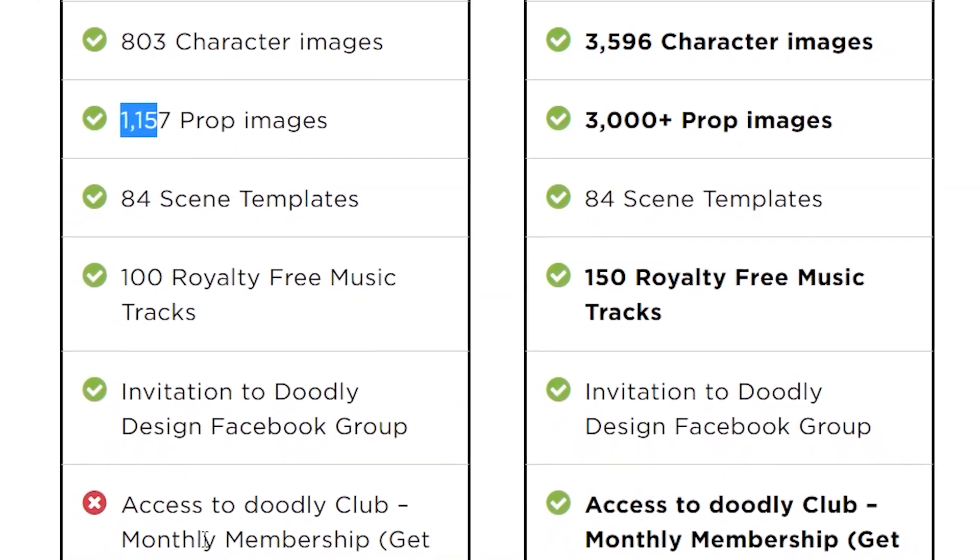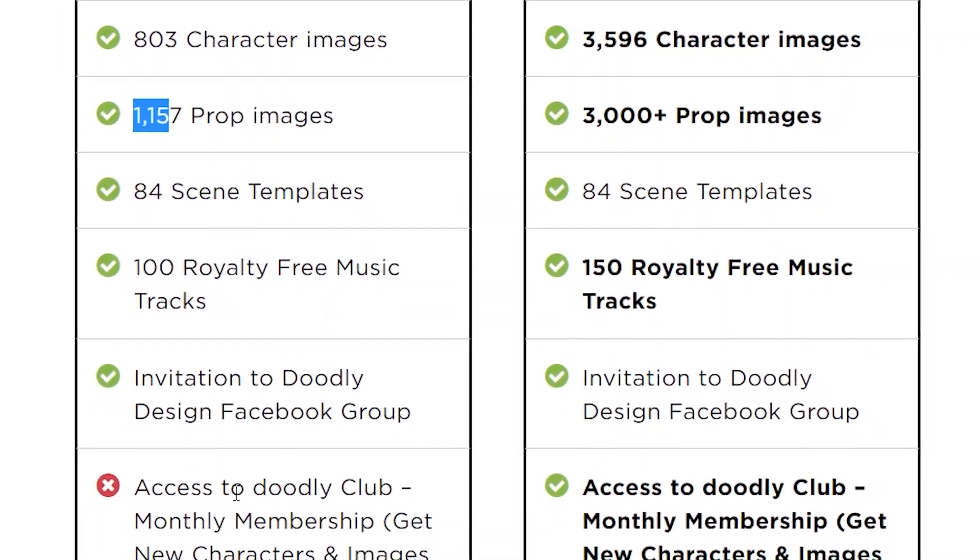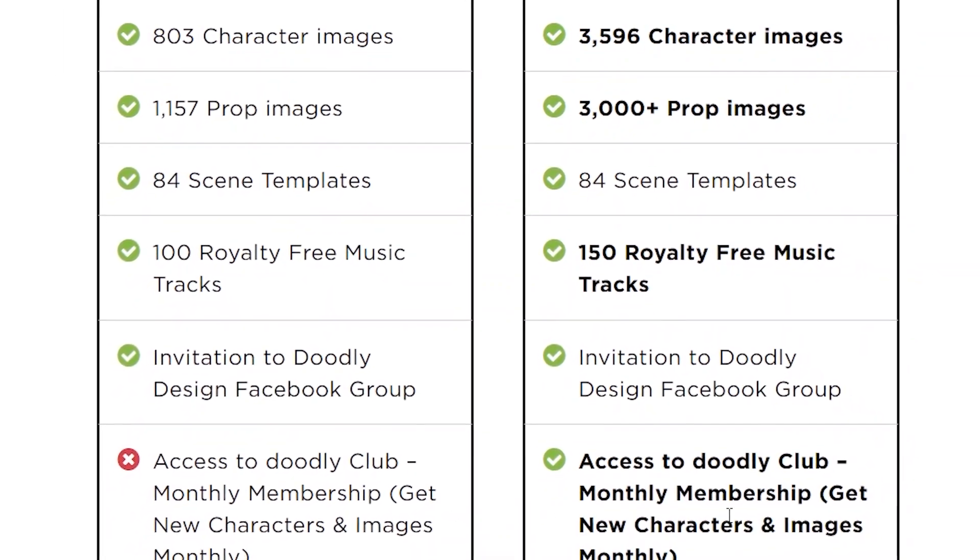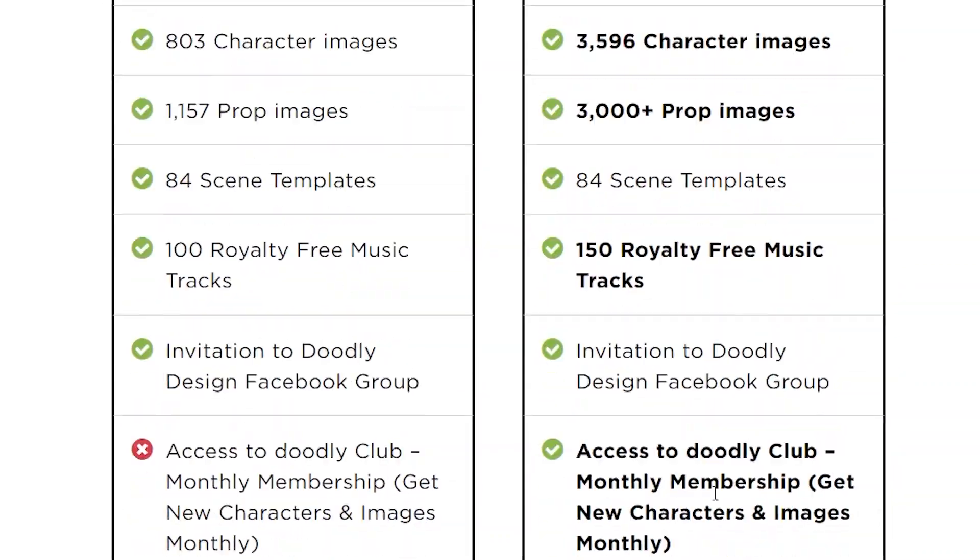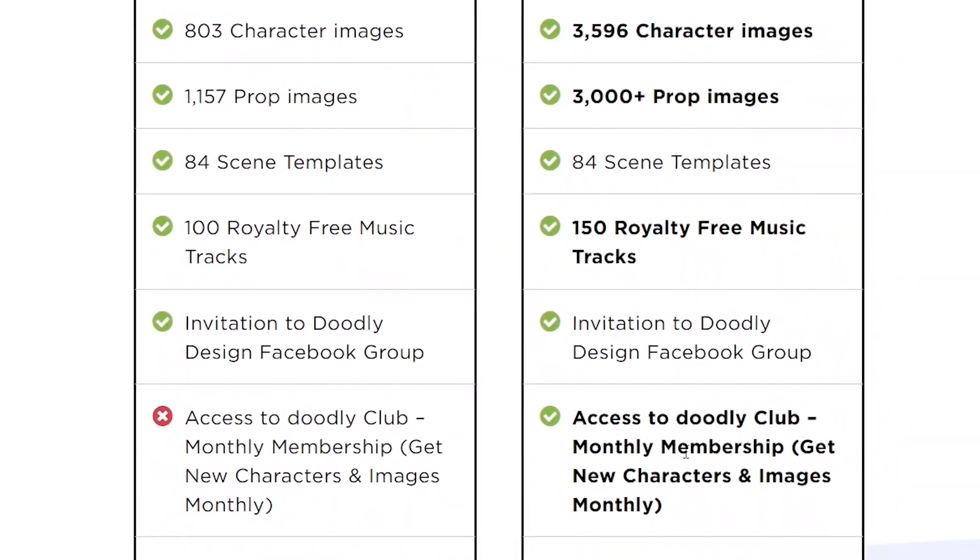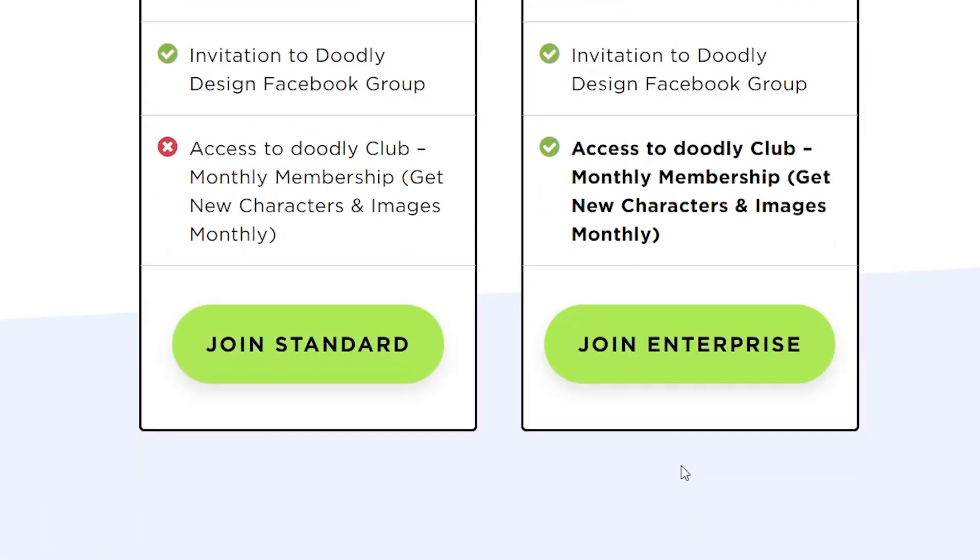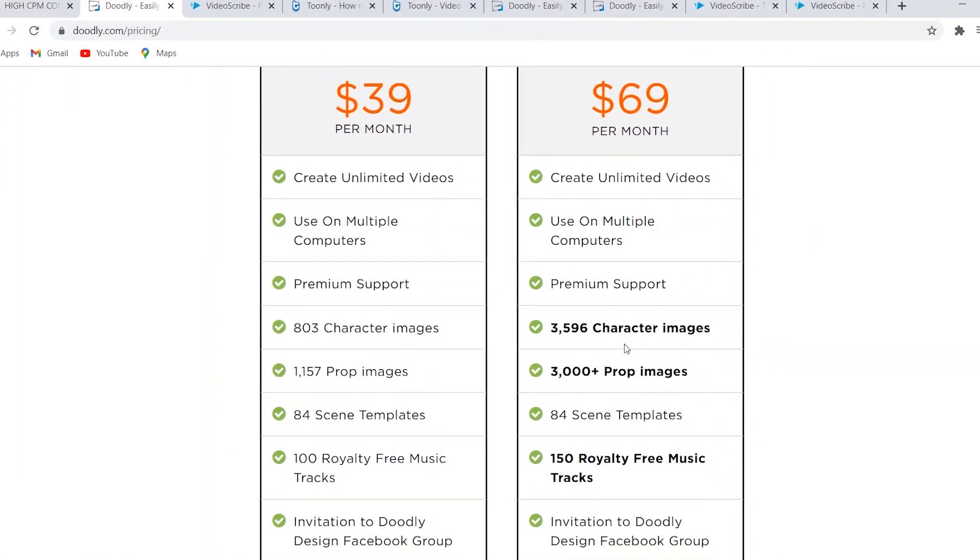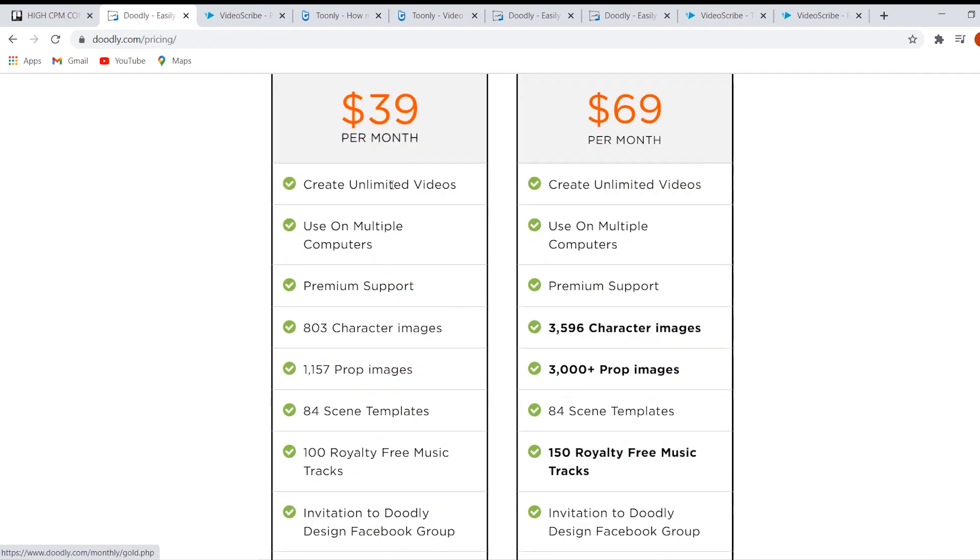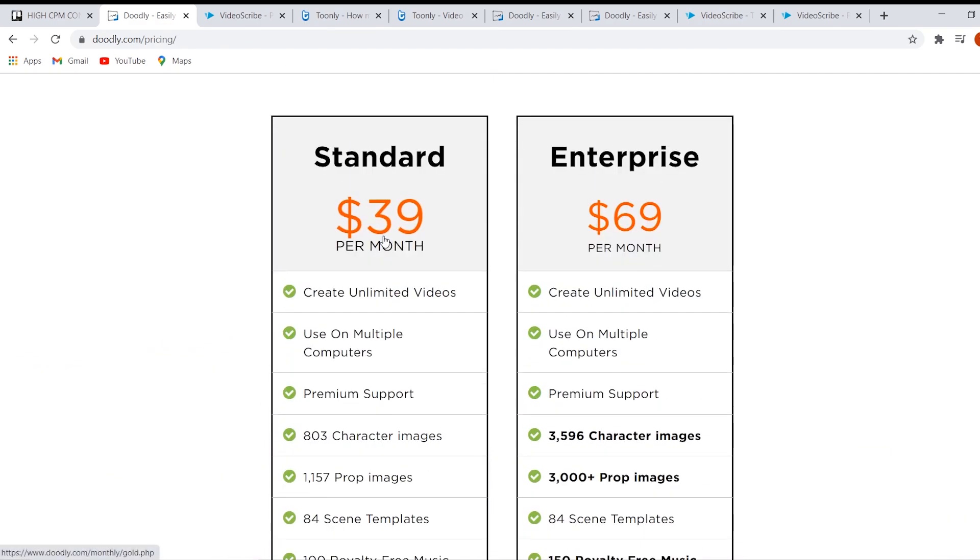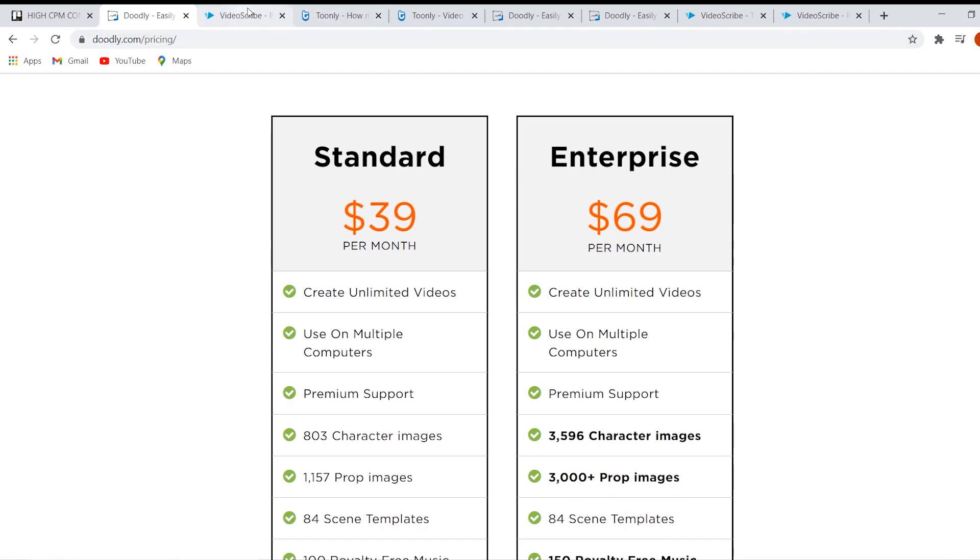However, you can see access to Doodly Club monthly membership. Right there you can get new characters and images. Now honestly, you don't really need that because it's not the main feature, but they just do that to draw you in. But it's going to cost you more money. So the main difference between the two: if you want more characters to make more content, definitely go with the more expensive option. However, this is going to get you a great software too, especially when you're just starting out. So I would recommend simply going with this one first and then upgrading if you want to.